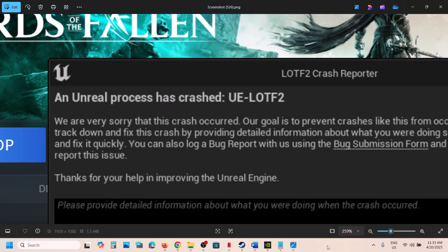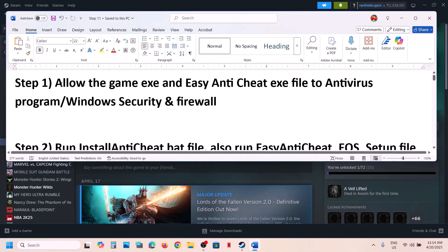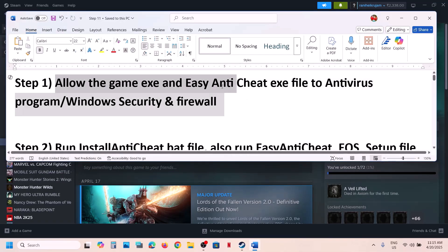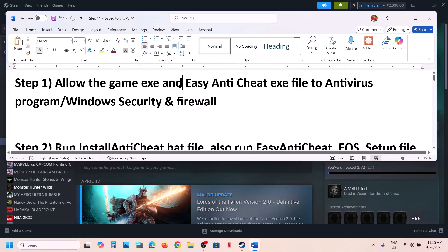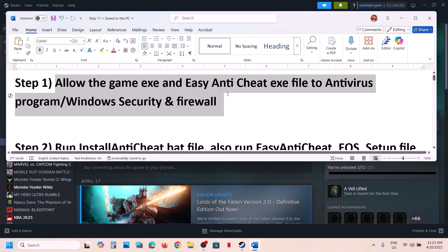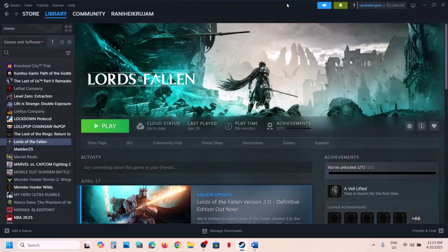The first step is to allow the game.exe file through your antivirus program. If you have any third-party antivirus like Avast, Norton, Bitdefender, or McAfee — whichever antivirus program you have — allow the game.exe file through it.